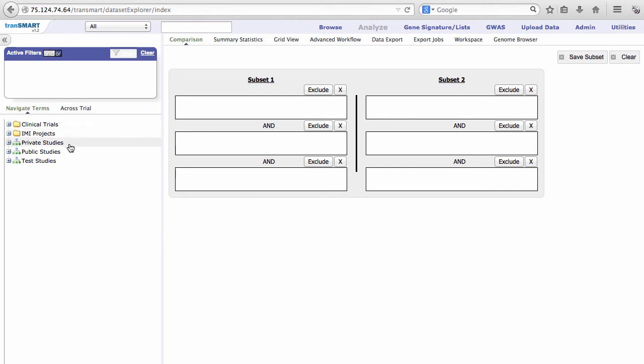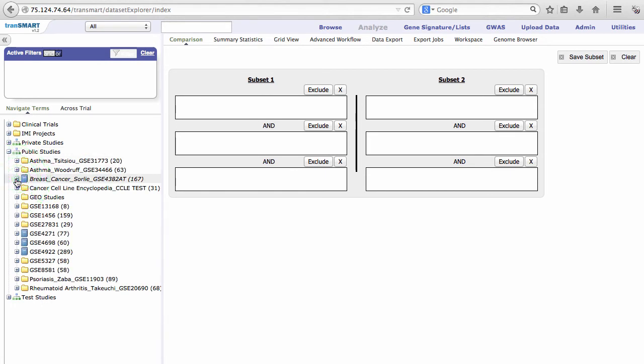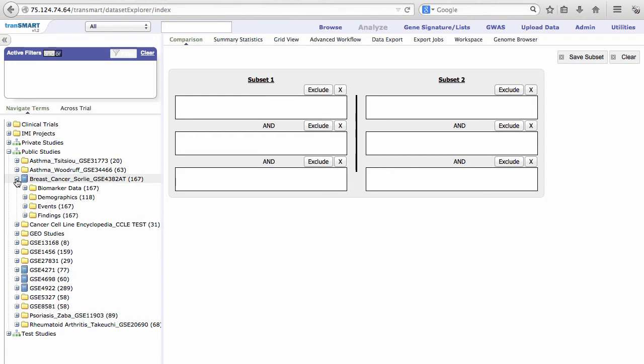In the left pane, expand the Public Studies folder. Then expand the Breast Cancer Study by Sorley. In the Public Instance of v1.2, you'll notice that the Public Studies are organized with a slightly different structure than they had in the Public Instance of v1.1.